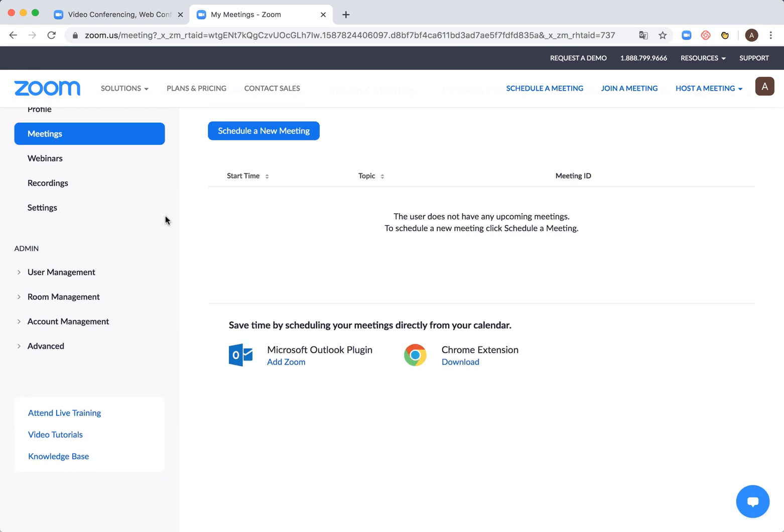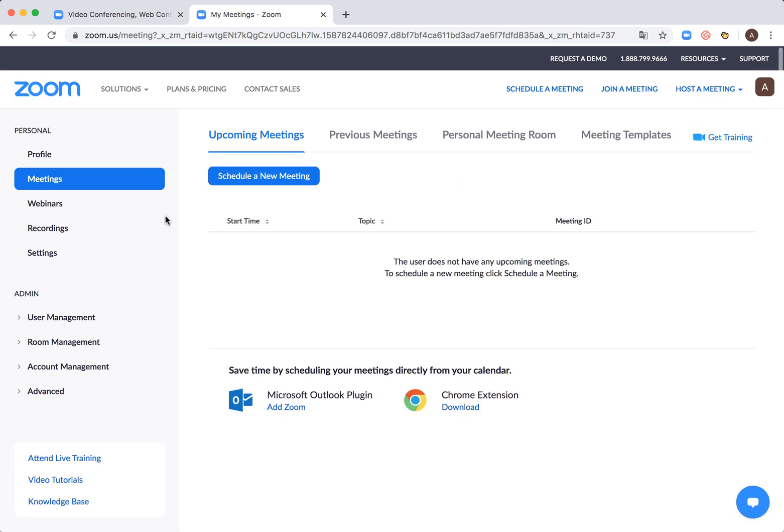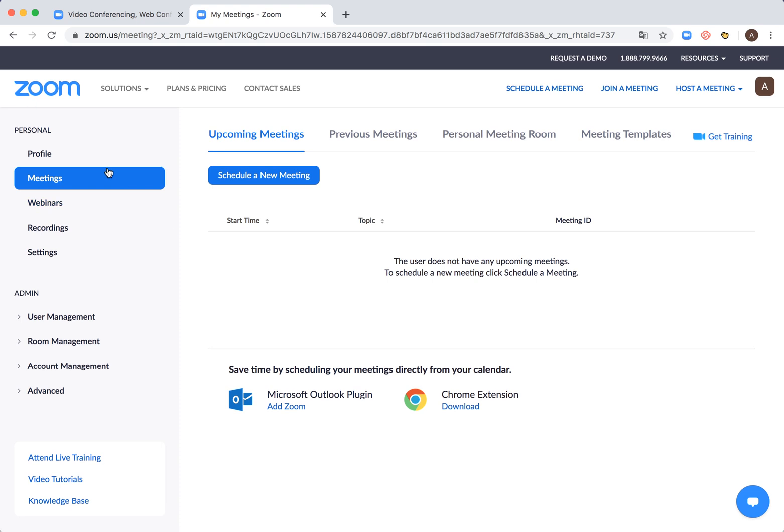From here you can just see your upcoming meetings, previous meetings, meeting templates.